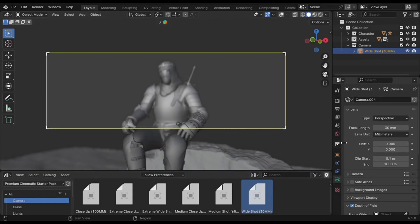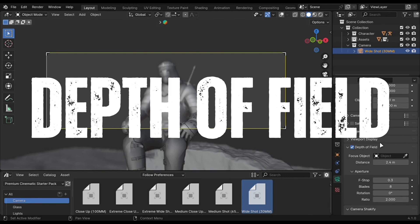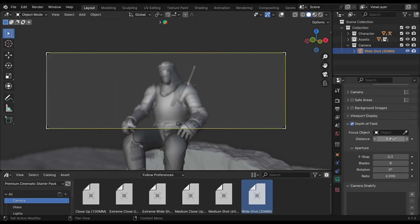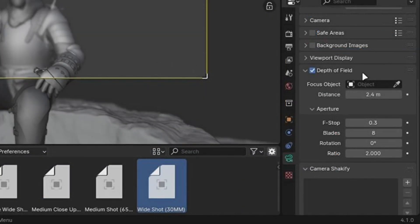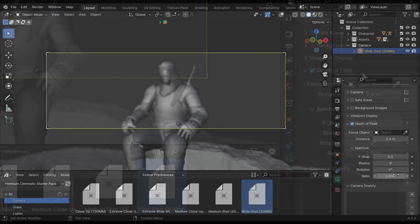Now let's use depth of field to hide the background. If you are using the camera from the starter pack, then the depth of field settings will be set by default. You can copy these settings if you are not using my cinematic asset pack.